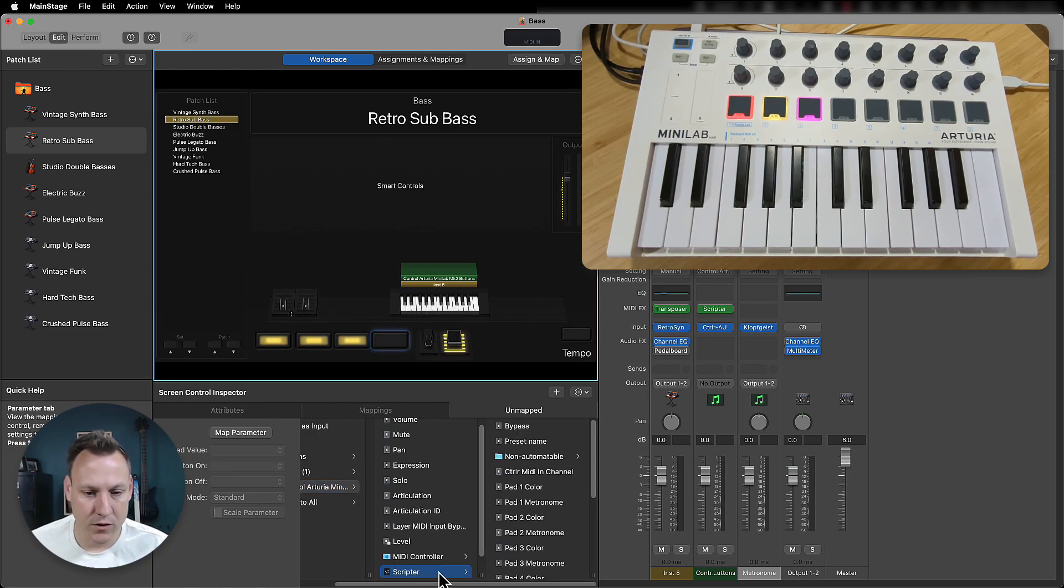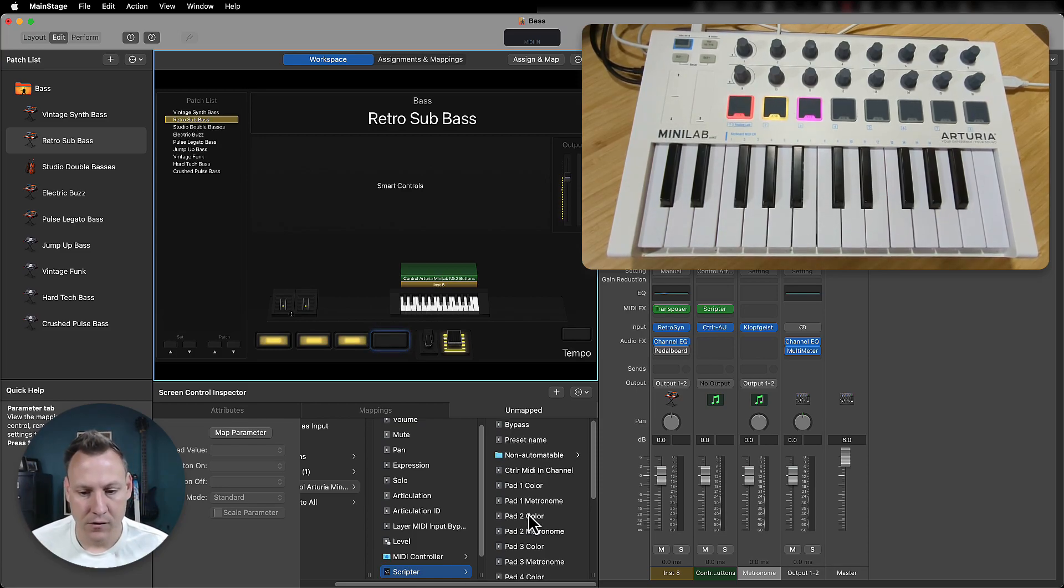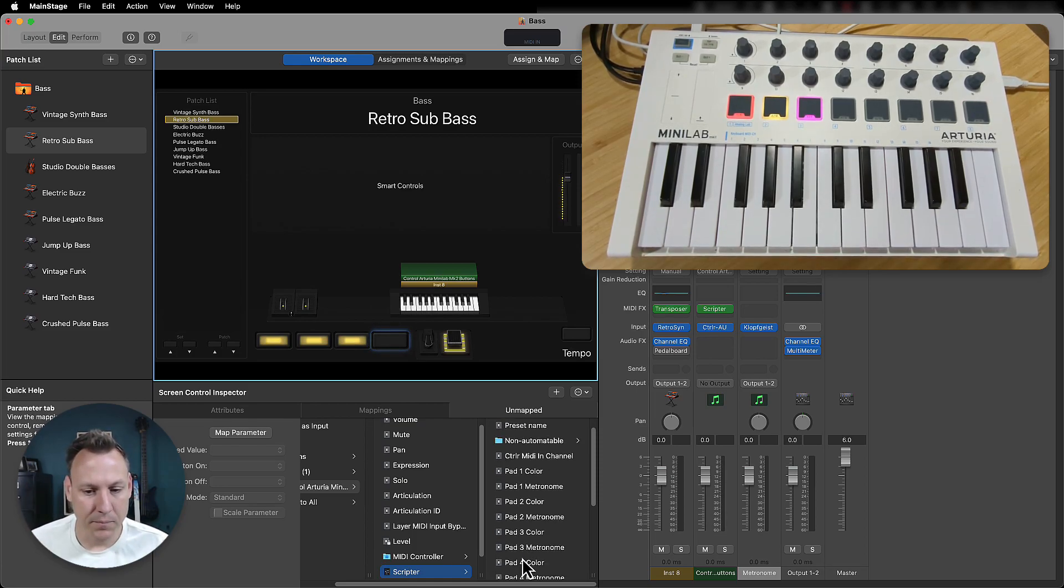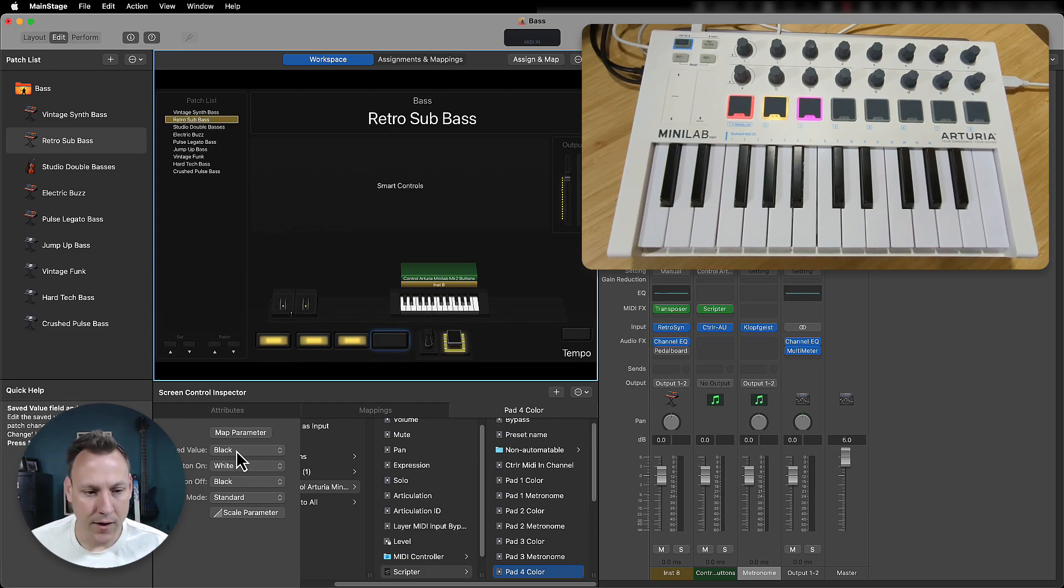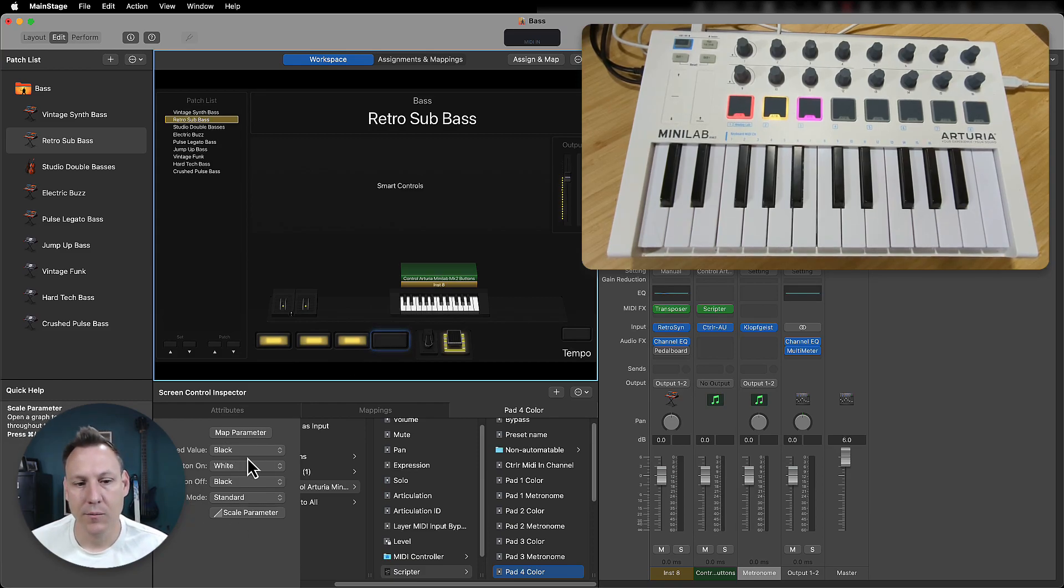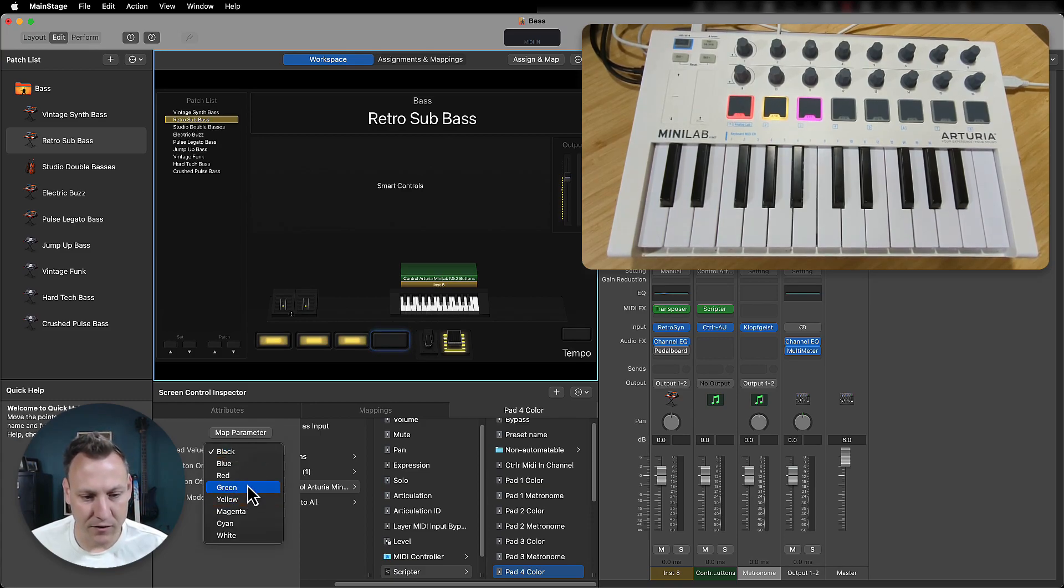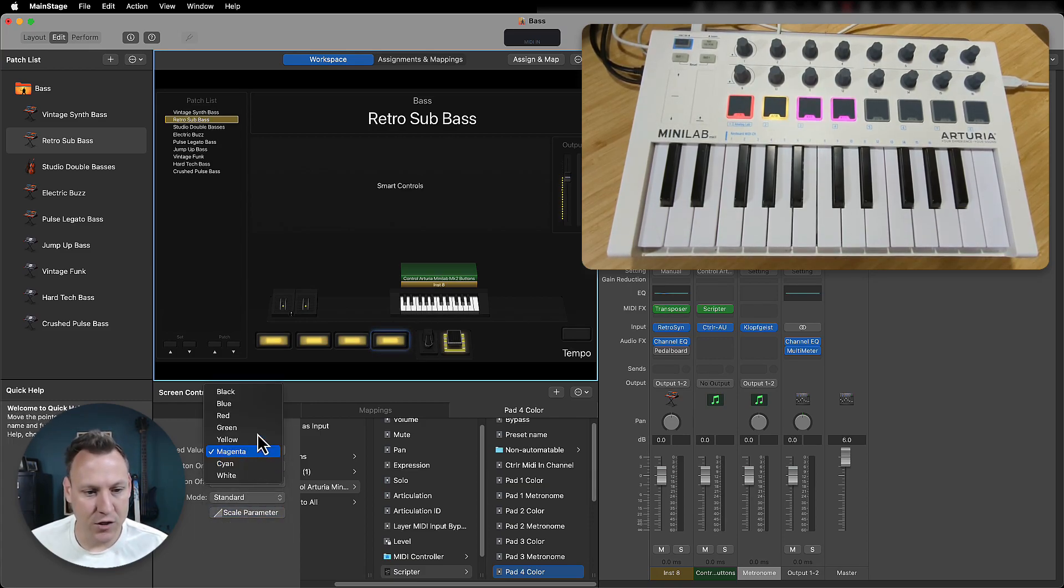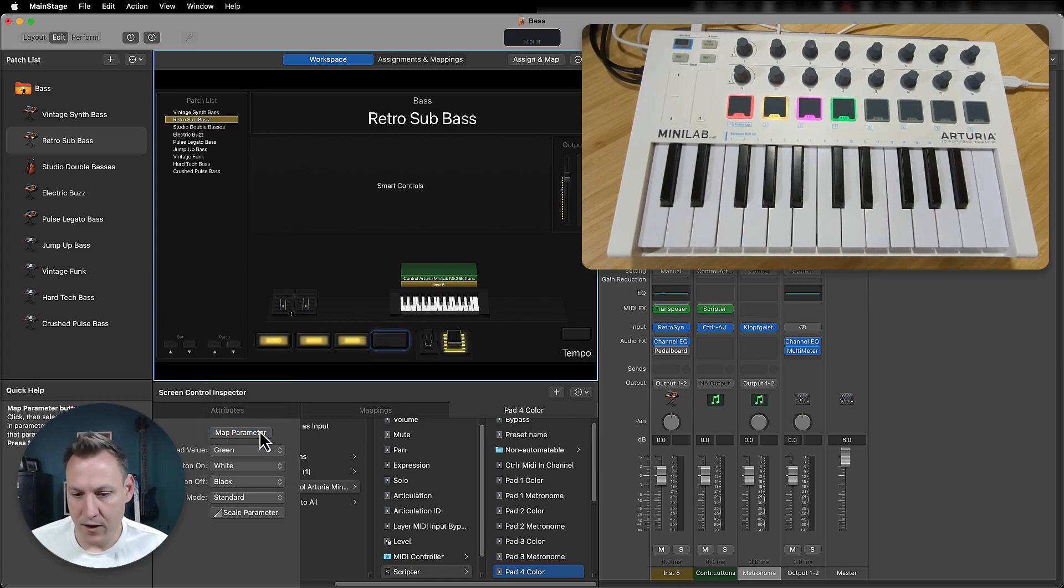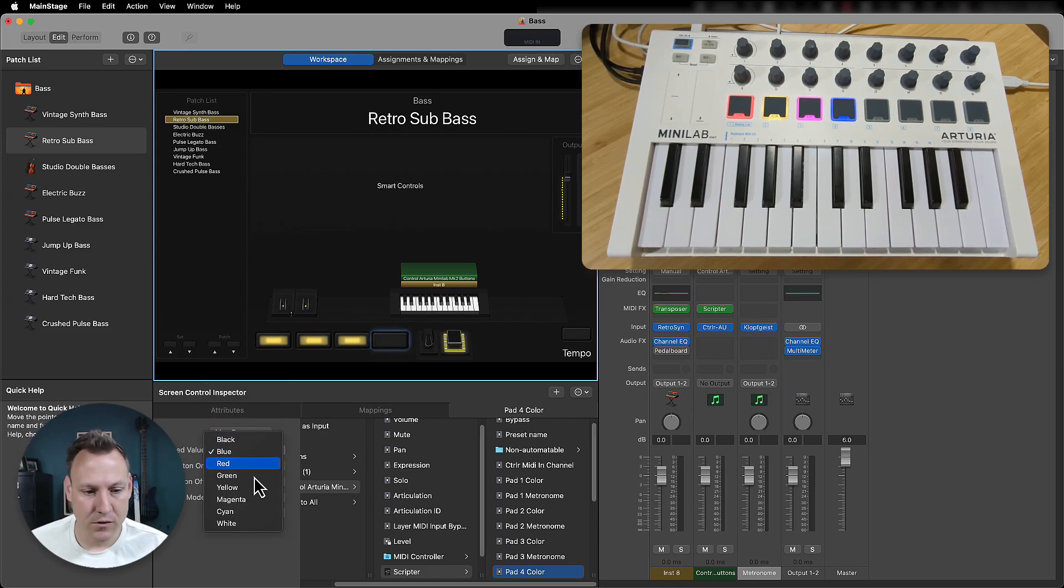I'm going to select scripter, which is basically the pass-through tool for this. And I'm going to select pad four color because this is one, two, three, four. And that gives me some options over here on the parameters. So we have the save value as black. I can set this to any color I want. You can see that it's changing the color over there on the keyboard to match, which is pretty neat.